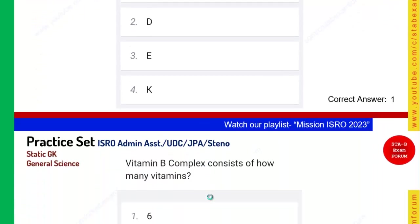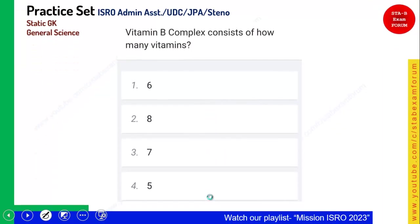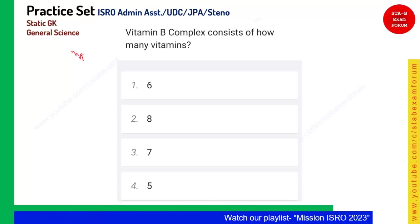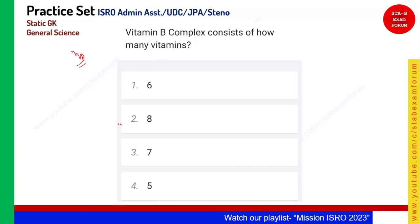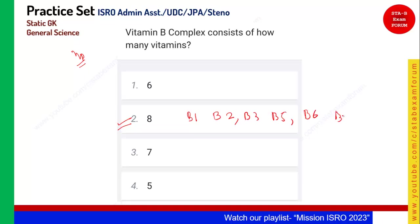Vitamin B complex consists of how many vitamins? This we have seen in daily life but never really considered. Vitamin B complex consists of 8 vitamins: B1, B2, B3, B5, B6, B7, B9, and B12. All these vitamins are called vitamin B complex. Option 2, eight, is the right answer.